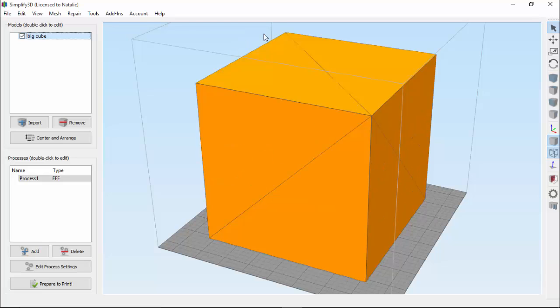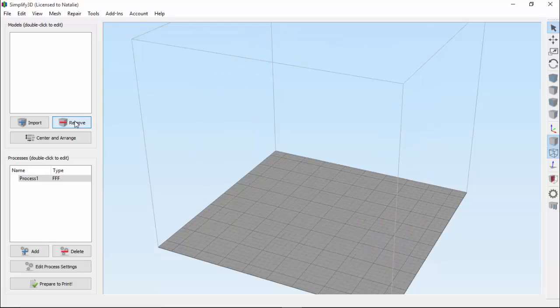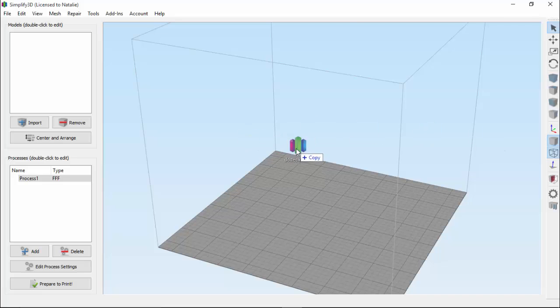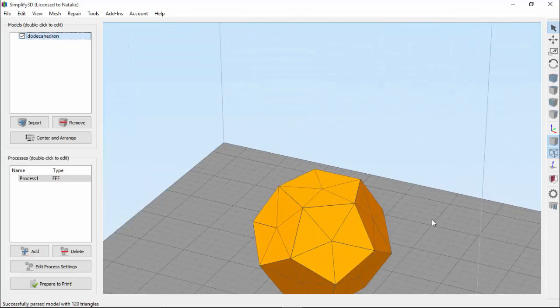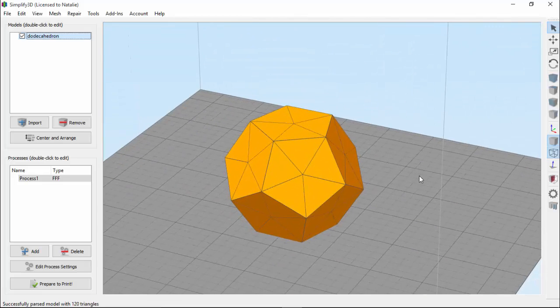So now let's look at a model that isn't solid all the way through. I'm going to import a 10-sided shape, called a dodecahedron.